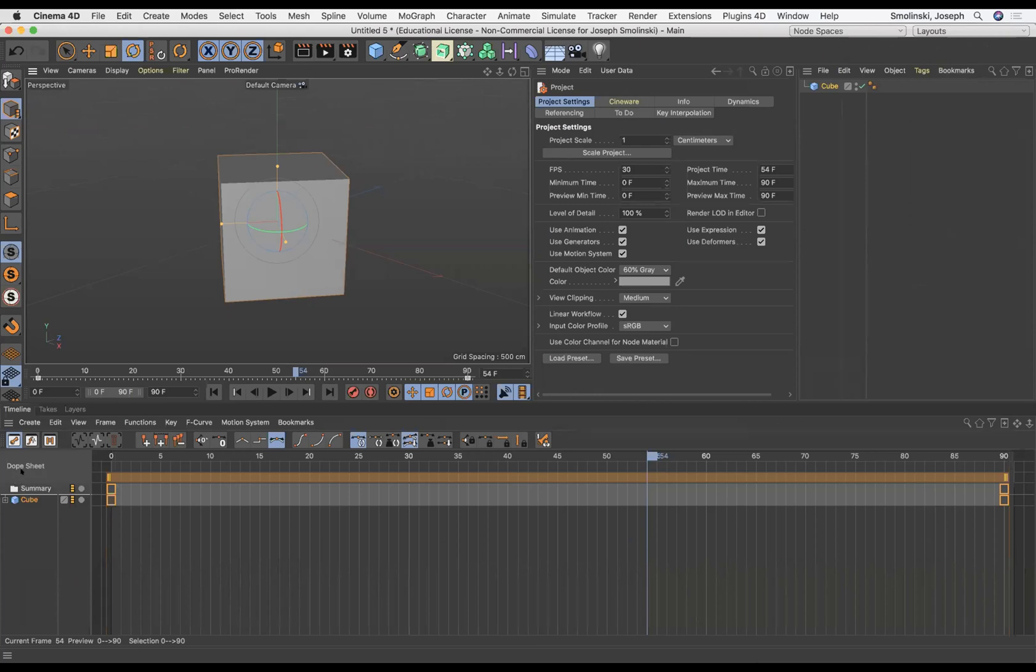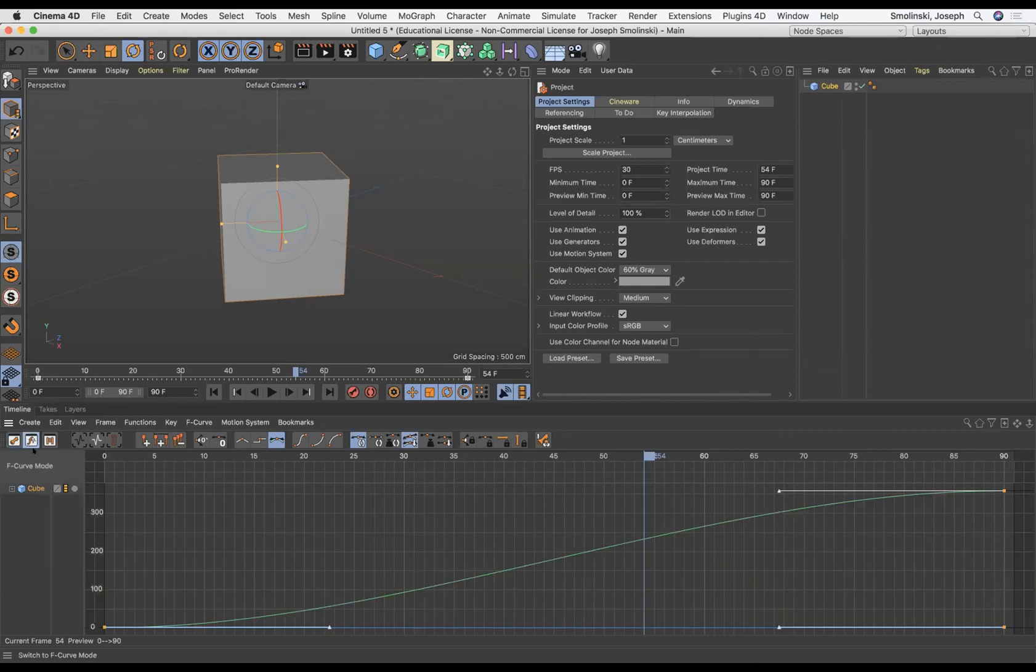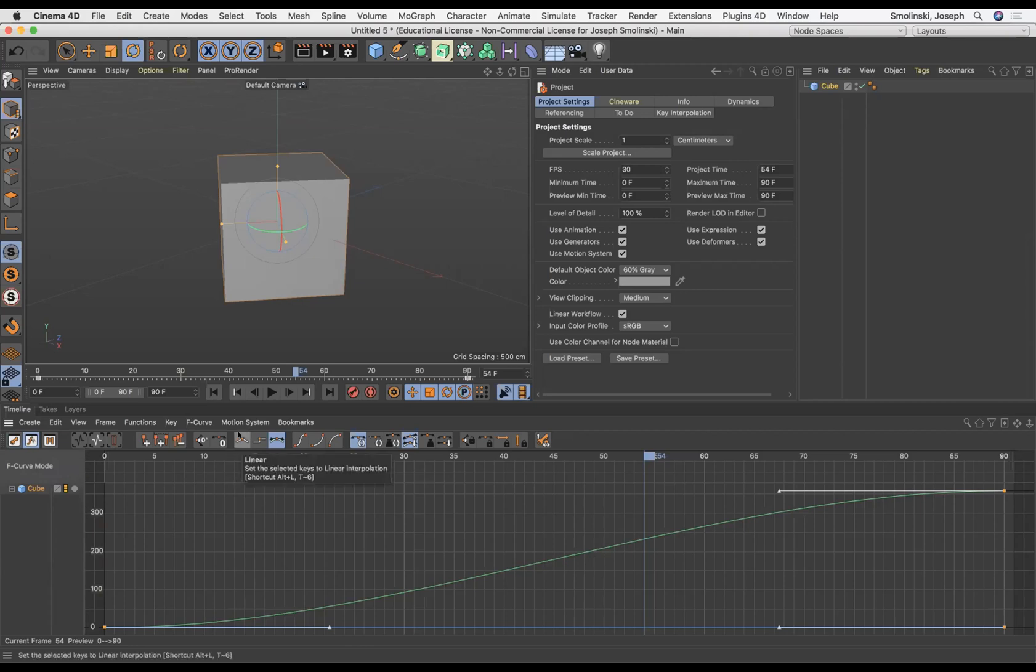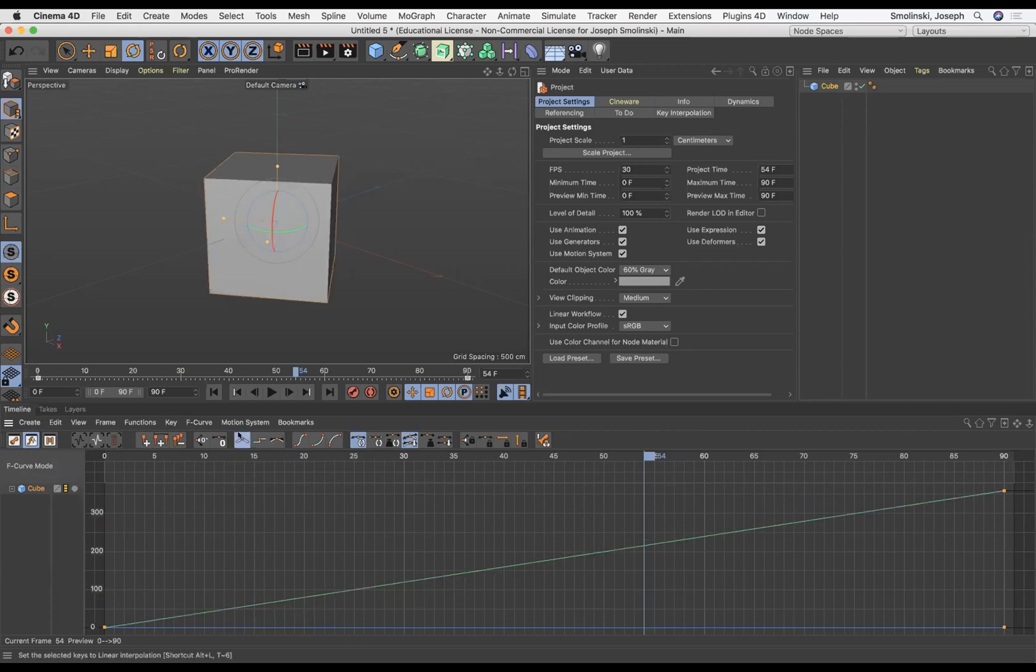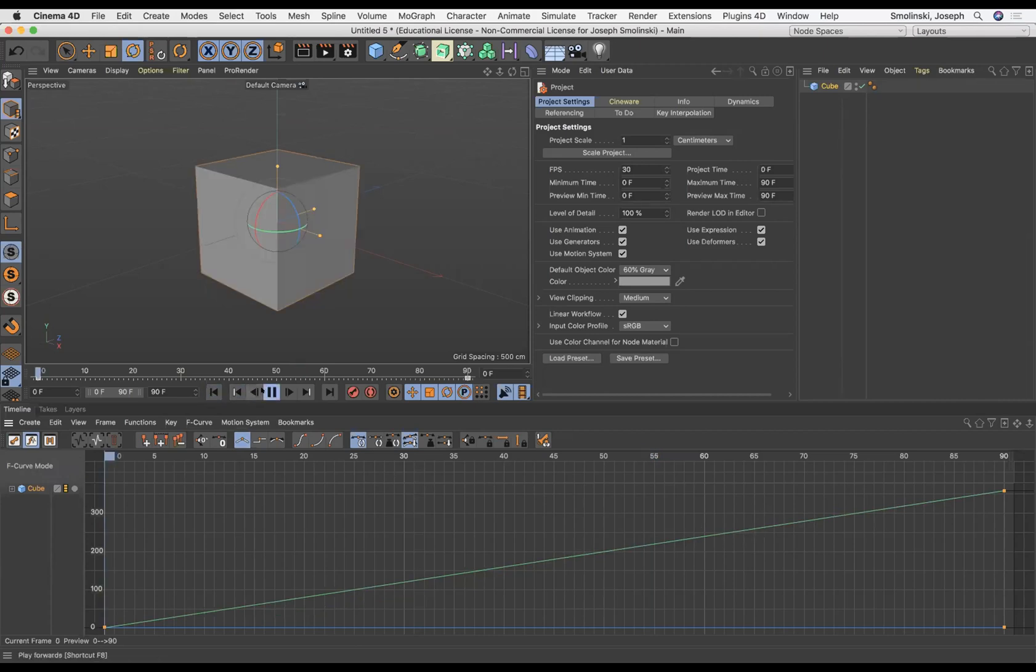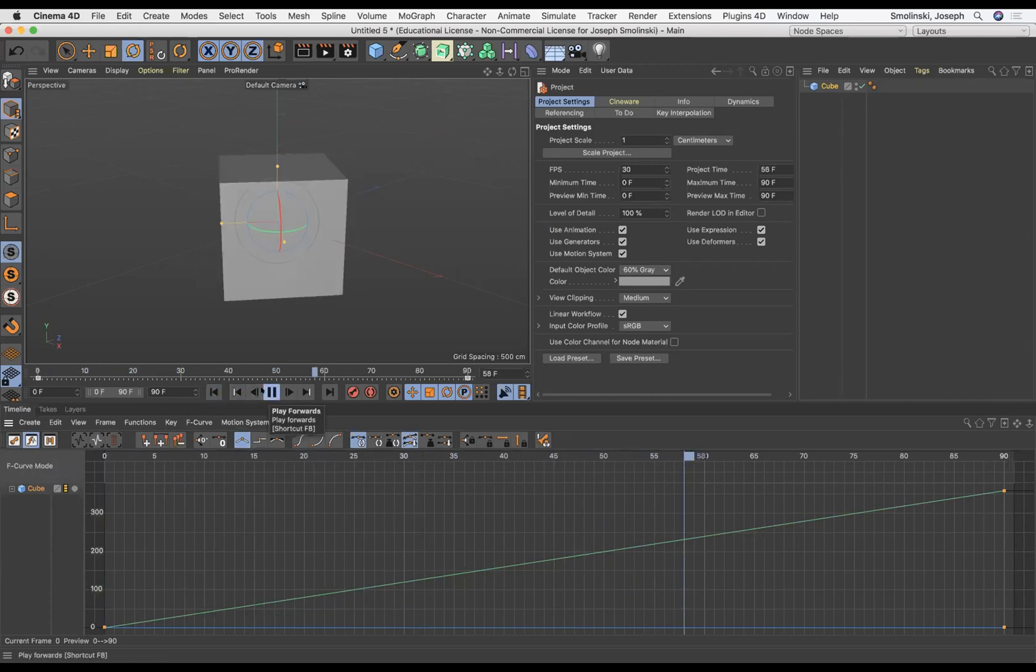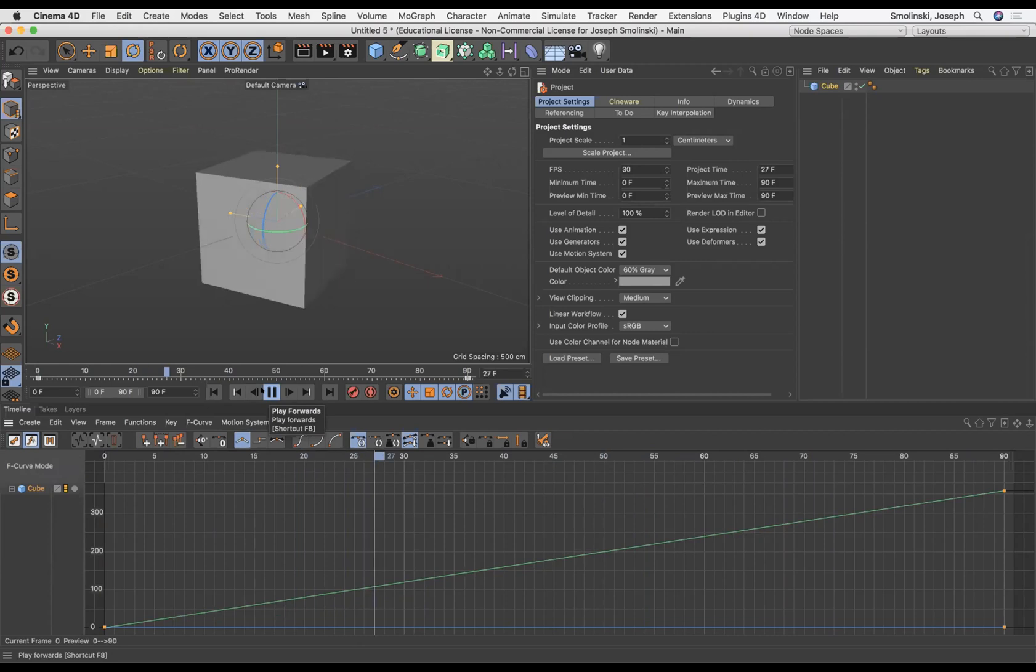I'm going to click on the F curves to switch to F curve mode. Here I can see the animation curves, and to make that more constant I can just click on this little button here called linear. It's going to straighten out those curves and now I should have a constant speed of animation that's just going to loop continuously.